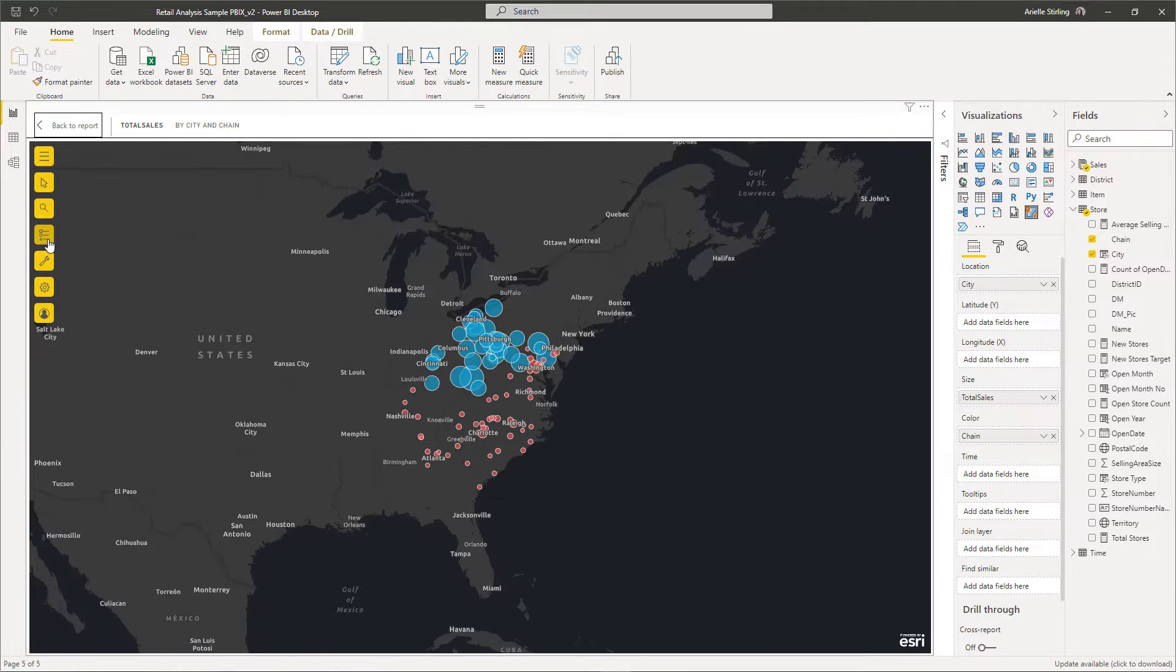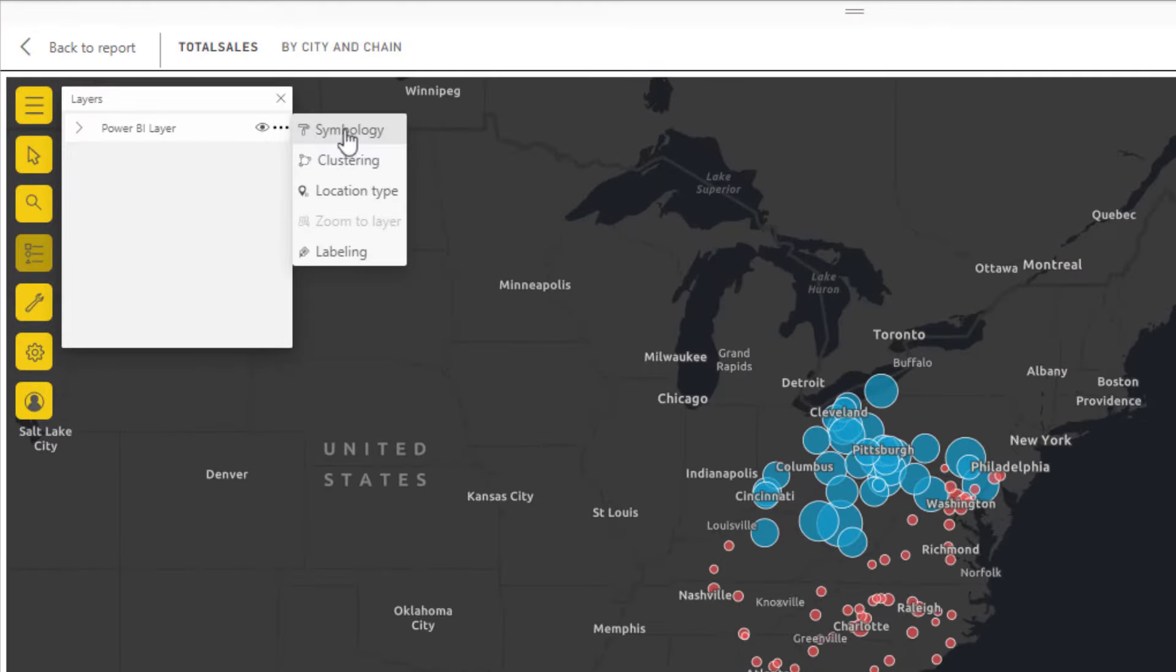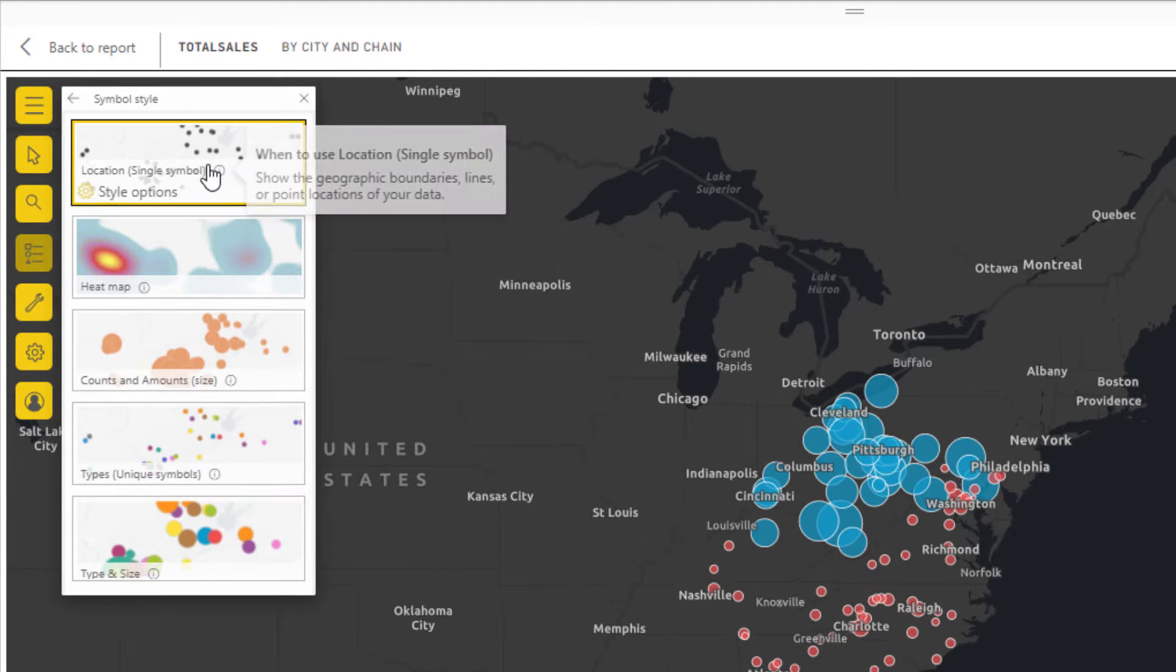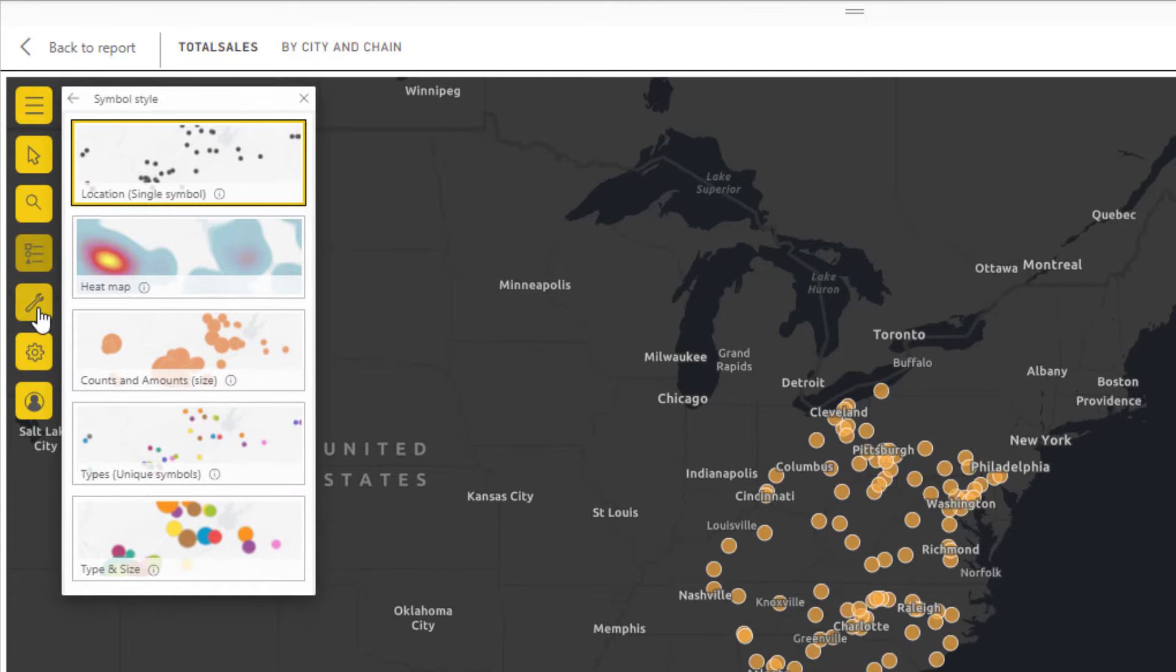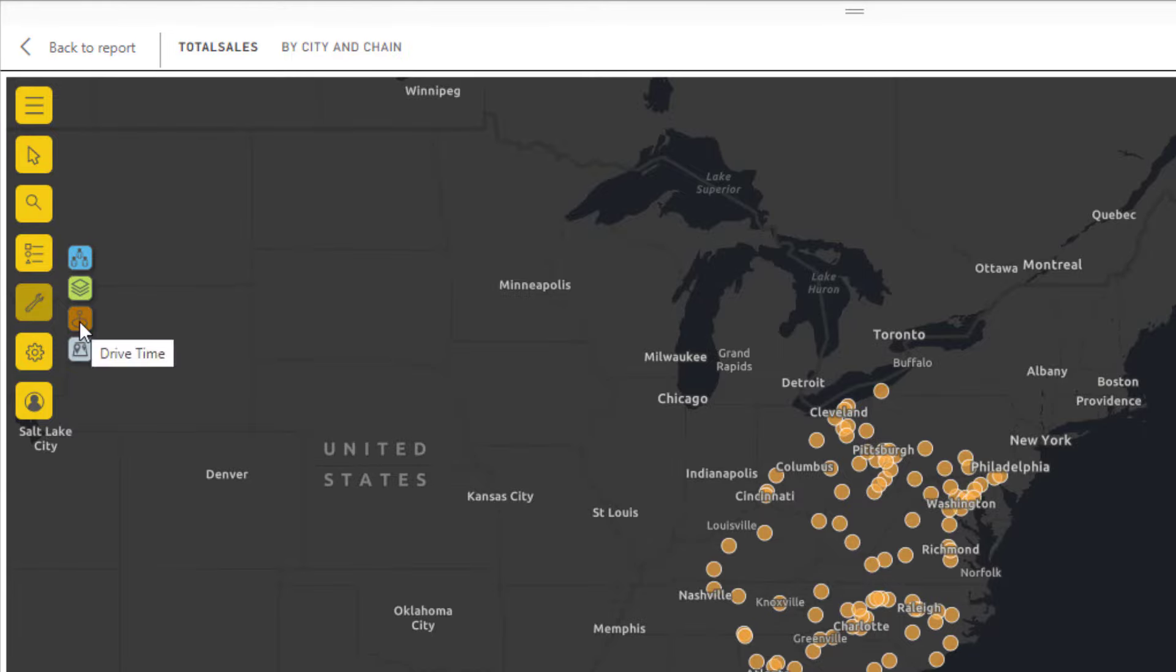With ArcGIS for Power BI, you can geocode data, detect patterns quickly and easily with smart mapping styles, and perform spatial analysis to get better insight into your data.